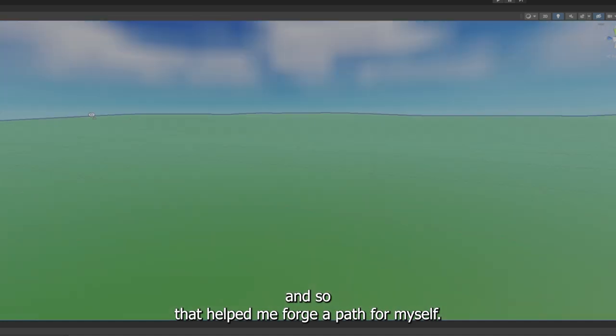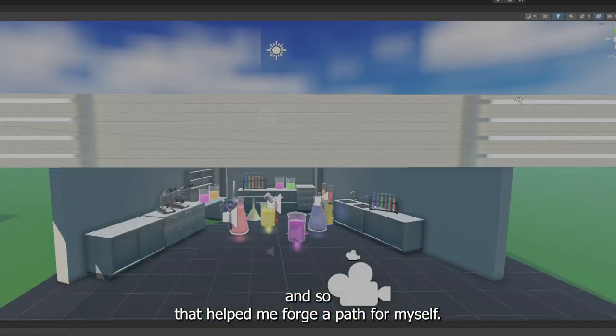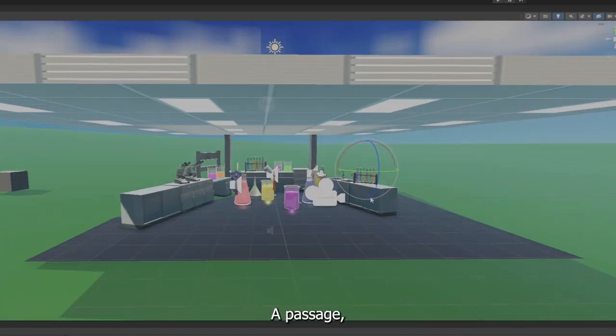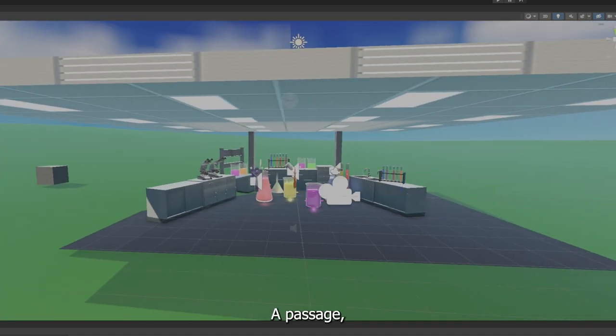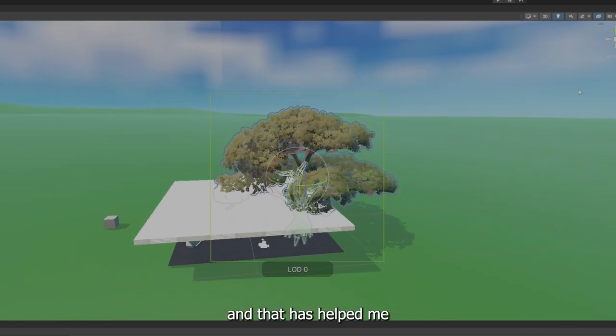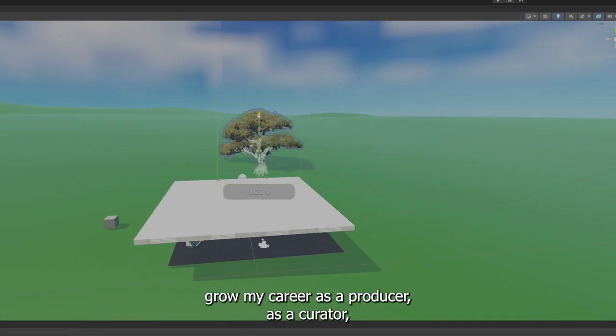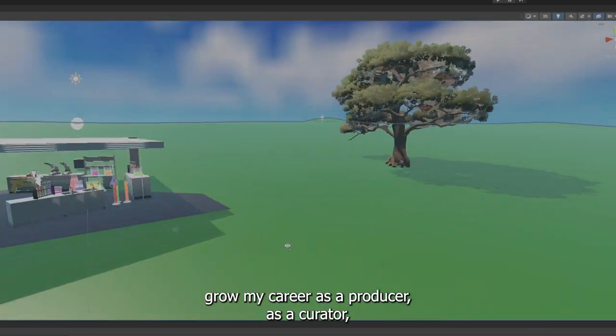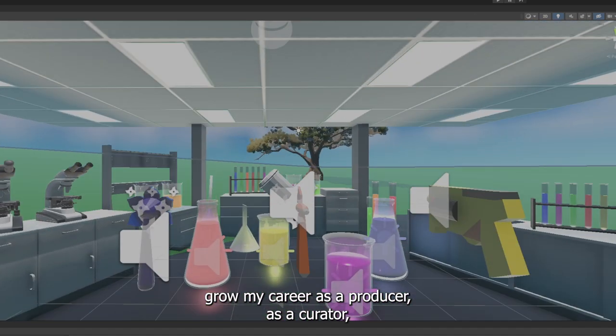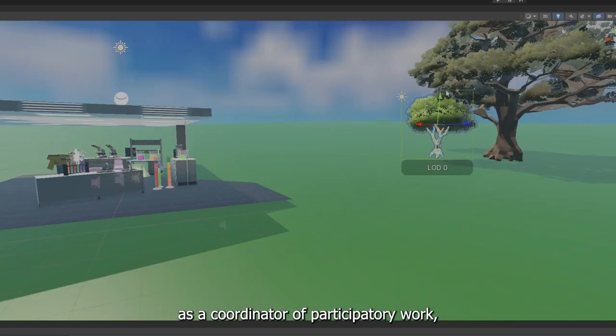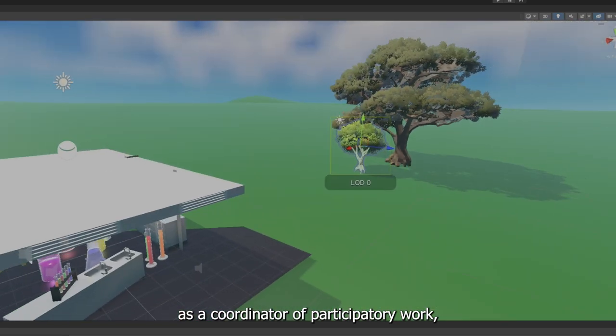And so that helped me forge a path for myself, a passage. And that has helped me grow my career as a producer, as a curator, as a coordinator of participatory work.